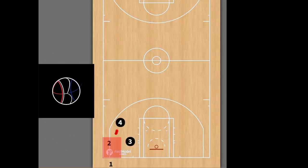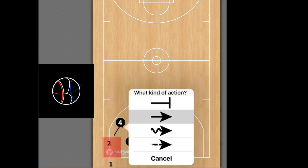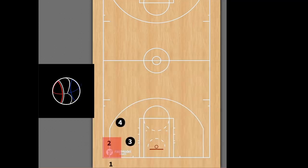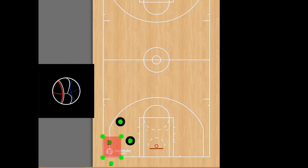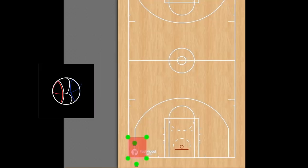Before the ball is even passed in, we want to set up our defense. It's very important to have our defense set up so the defenders know where to trap. The best place and time to trap is right when the ball is being passed in. The red square indicates a trap area — the sideline and baseline act as defenders before you even put a defensive player there.